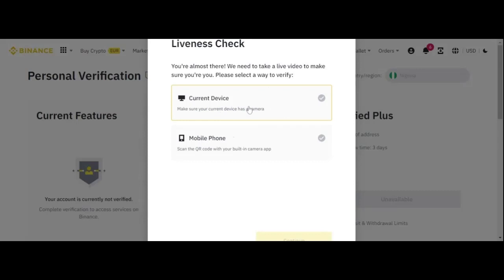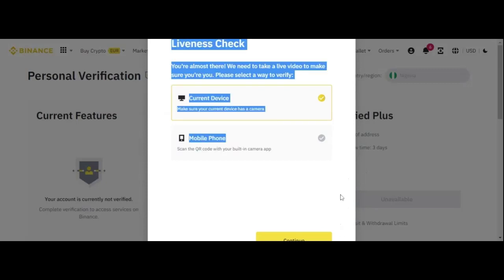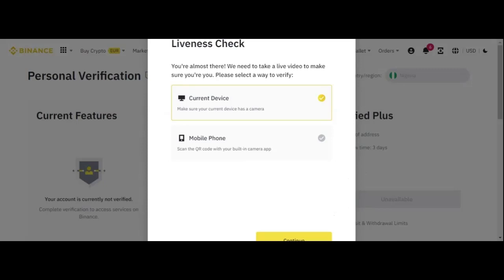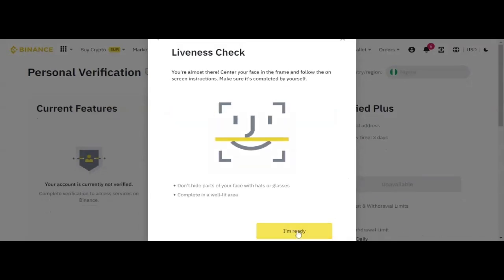If you choose this one, since you are choosing this one, you are going to click continue. So you see continue here. So you are going to click continue here.